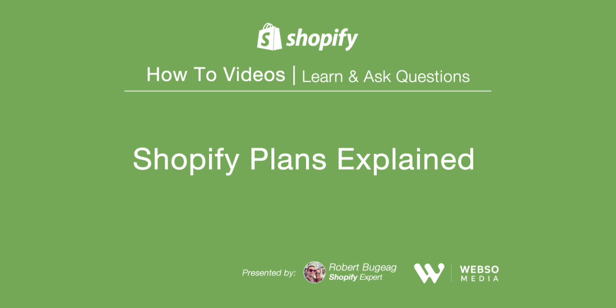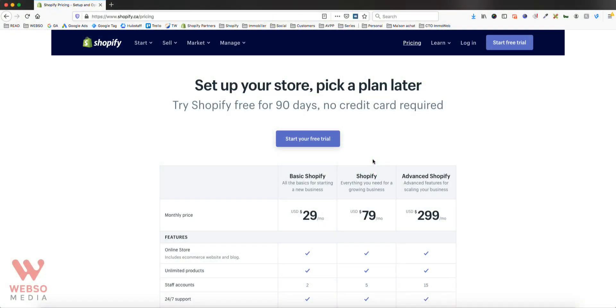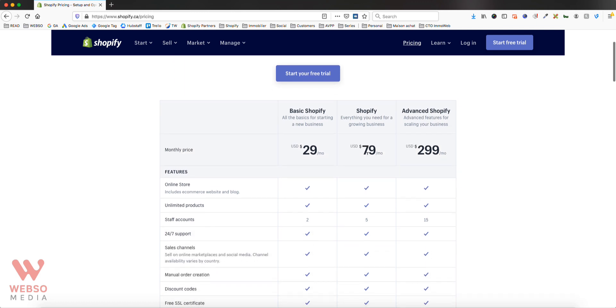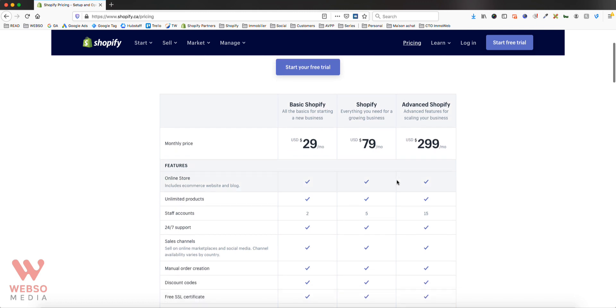Hello, future Shopify store owners. In this video I want to show you and explain the differences between the different plans that Shopify offers, so when you're ready to select a plan after your trial, or if you're ready to start, you're going to have different options.